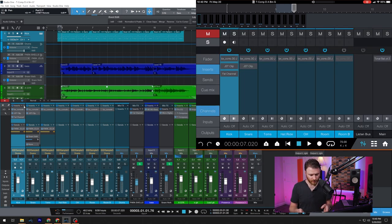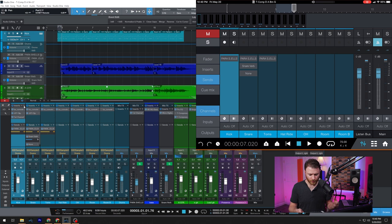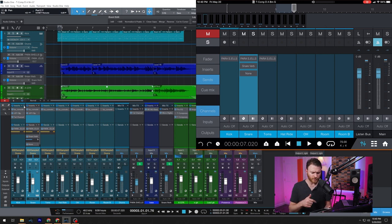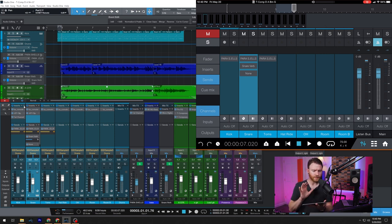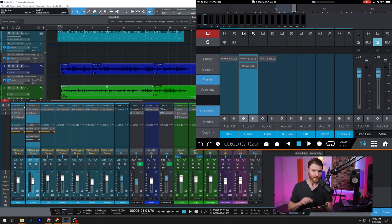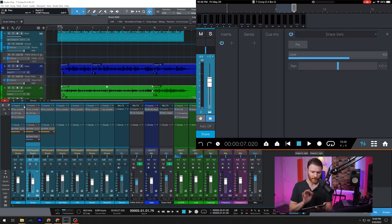Moving down even further, you can go to sends. And from here, again, let's go to our snare track this time because we have more sends here. And we also have a send that's going nowhere. So let's use the remote app and get rid of that. If I press and hold and then take my finger off, I now get the option to remove that send. And I've done it from the remote app.